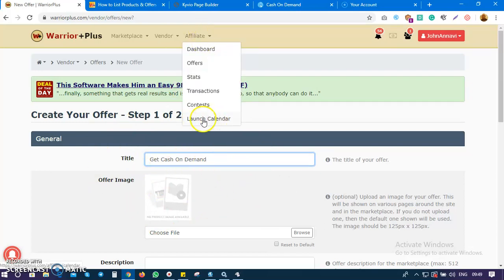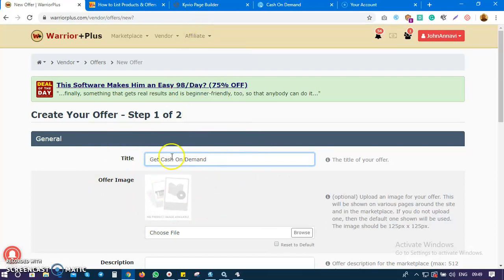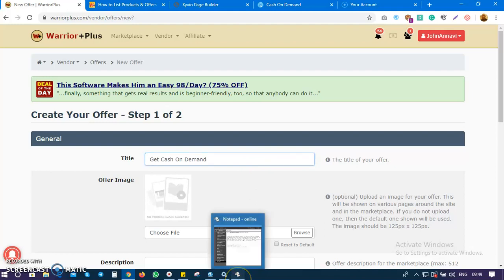In the marketplace, this is the title visitors are going to see - it's also the title affiliates see. So how you present it is going to determine whether you attract customers or attract affiliates. You can tweak it and make your title sellable and attractive.